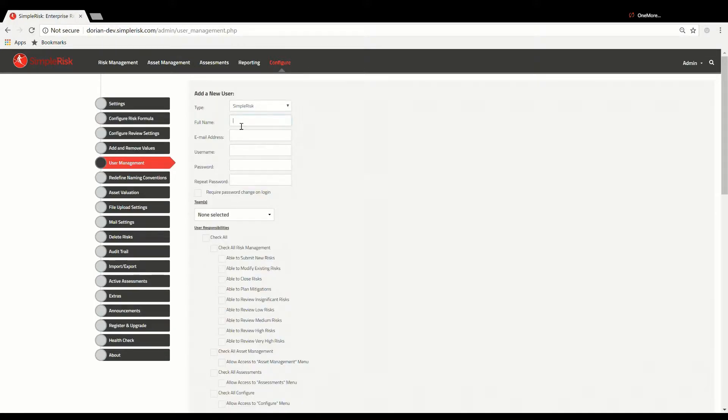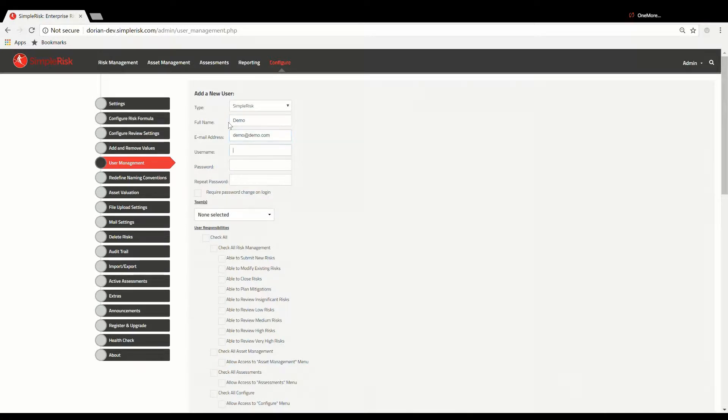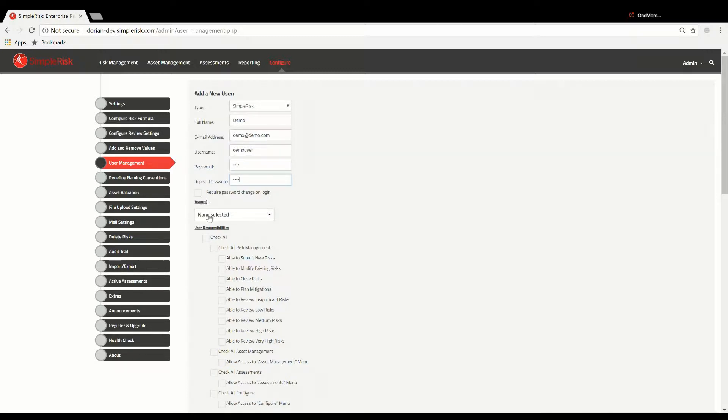Once in the User Management menu, you'll see that the first section of this page deals with adding new users. The first fields with blanks will make up the credentials of a newly created user, including email address, full name, username, and password.